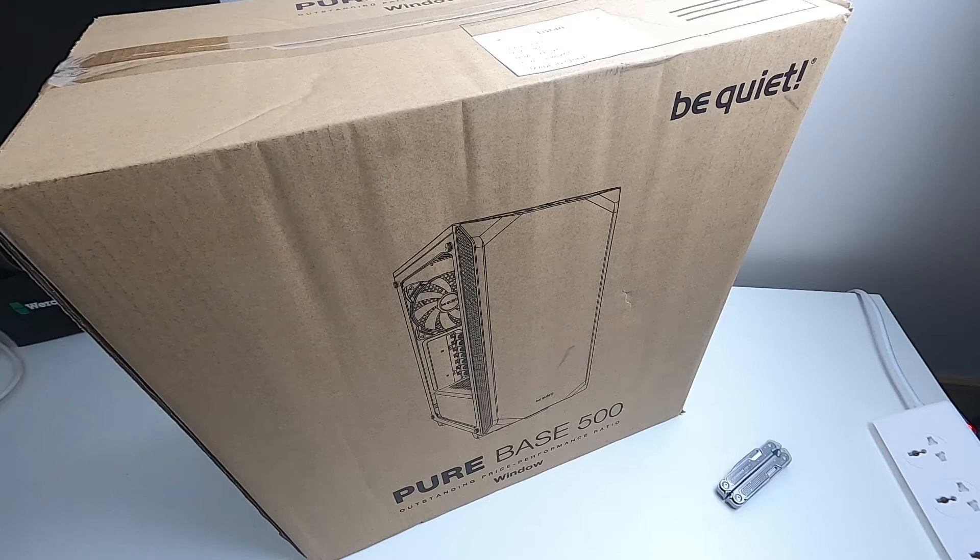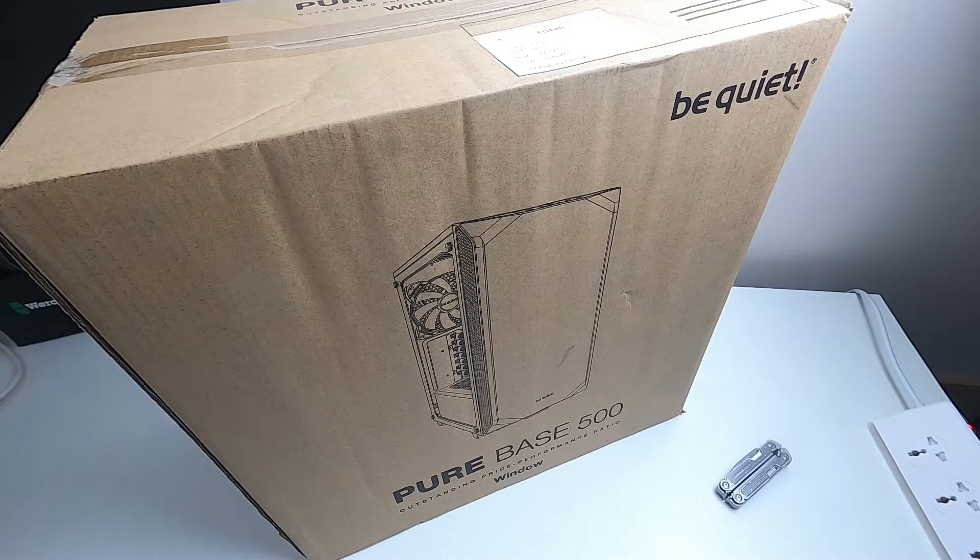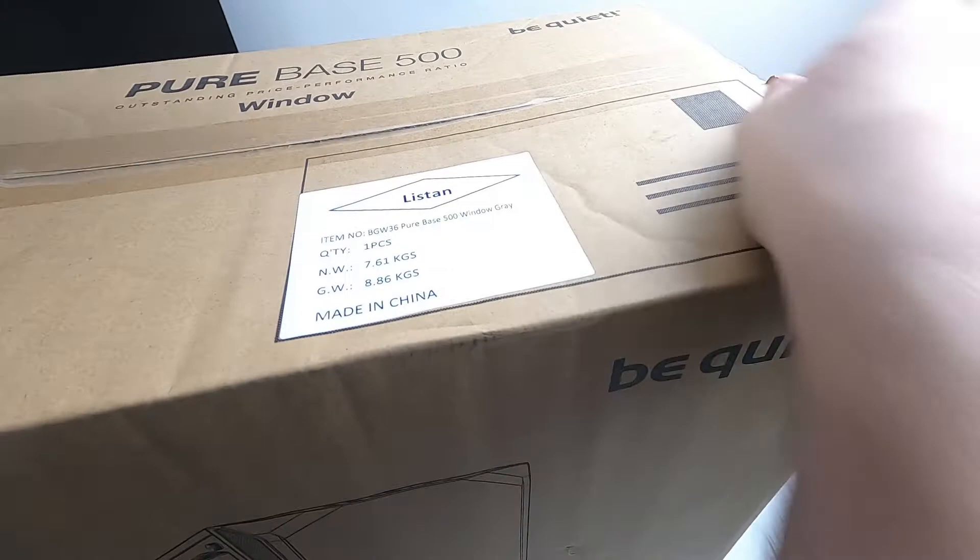Hello! This is a quick unboxing for the Be Quiet Pure Base 500 case. This is the one in grey with the side window. So let's get it open and have a look.